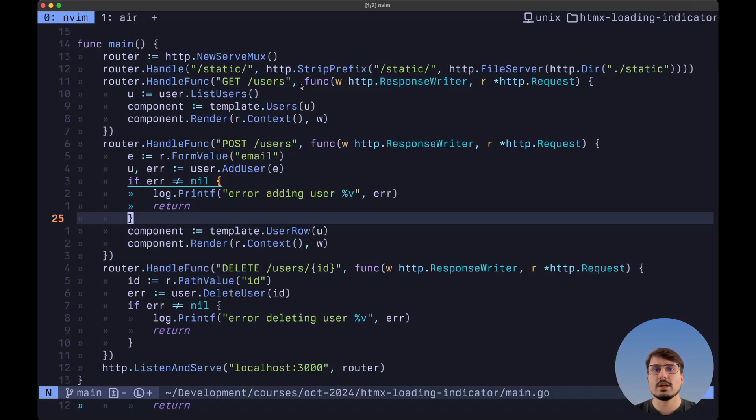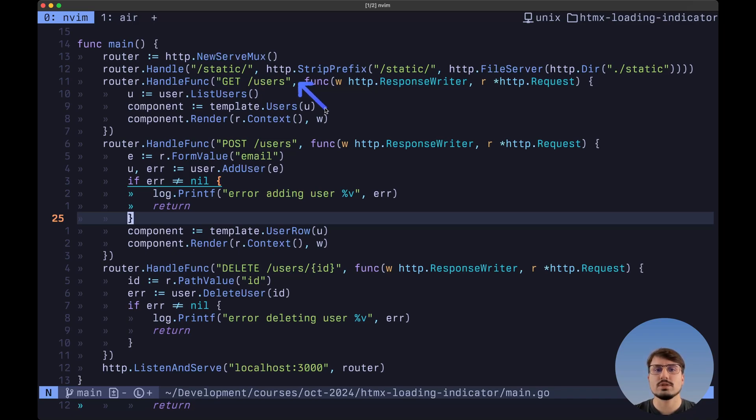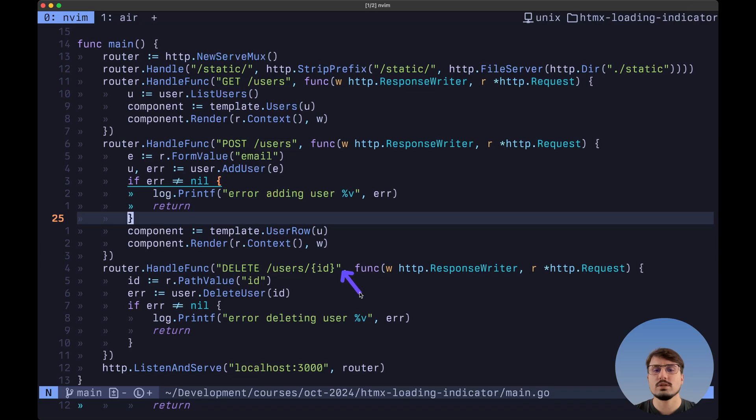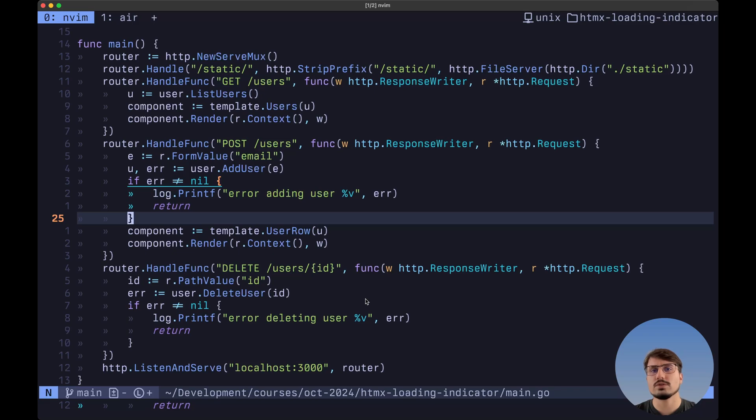On the backend, we've set up the following routes using the Go standard library. We can get a list of users using the get method. We can create a new user using the post method. And finally, we can delete a user using the delete method and also passing inside the URL the ID of the user that we want to delete.